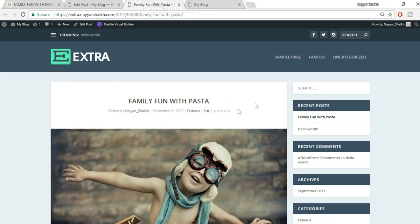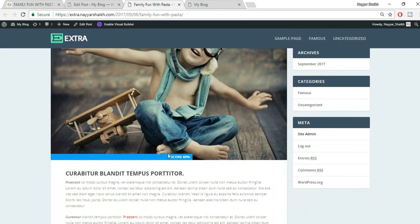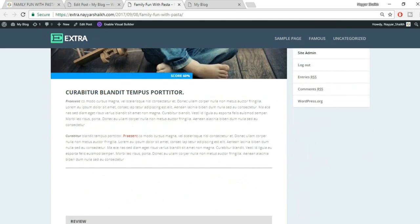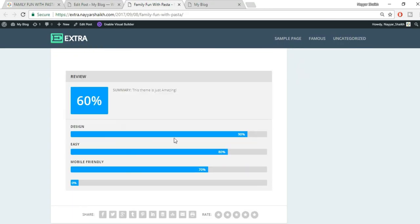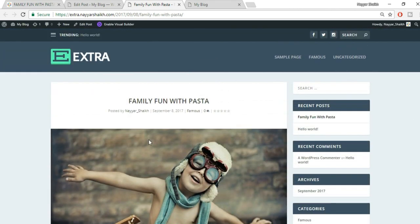Click 'View Post' to open it in a new tab. You can see the title, author, date, category, featured image, the average rating, all the typed content with formatting — strikethrough, color-changed text, heading two, bold, and italicized. Scrolling down you see the design ratings: Design 90%, Easy 80%, Mobile Friendly 70%. This is how you create a basic post.